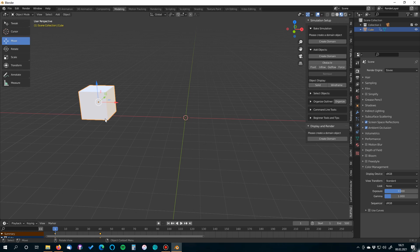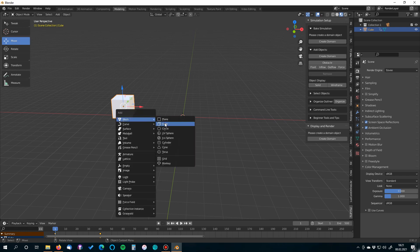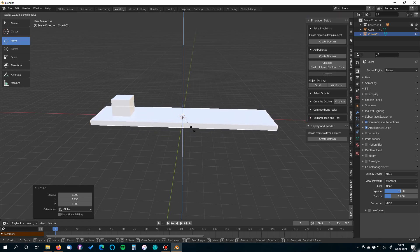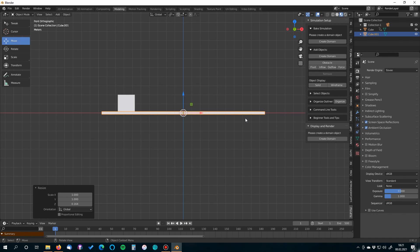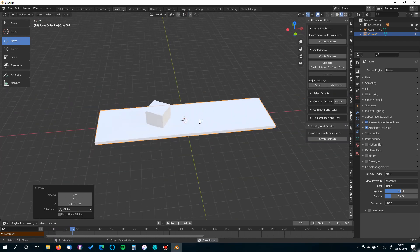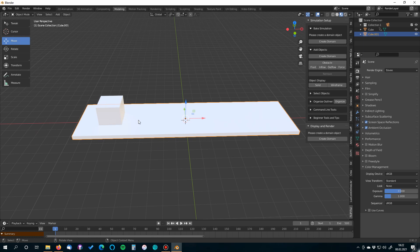Now we need another thing — a sand holder. This is not a domain object; it's a box where the sand particles will be inside. Take another cube and size it appropriately. Remember: the smaller and thinner this is, the easier it will be to simulate all the particles inside. From the side view, make sure it sits on top of the ground. This holder will be hidden during rendering since we only need it as a container for the granulate particles.